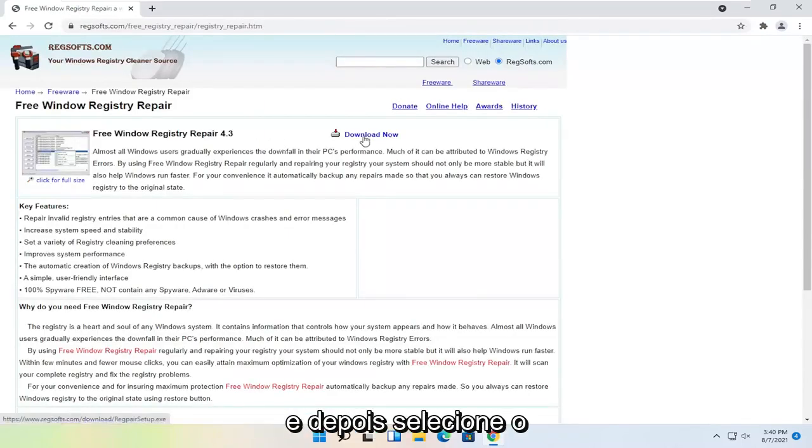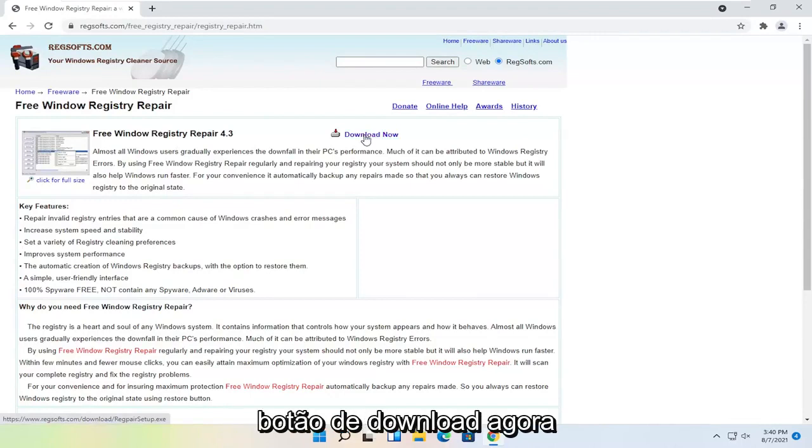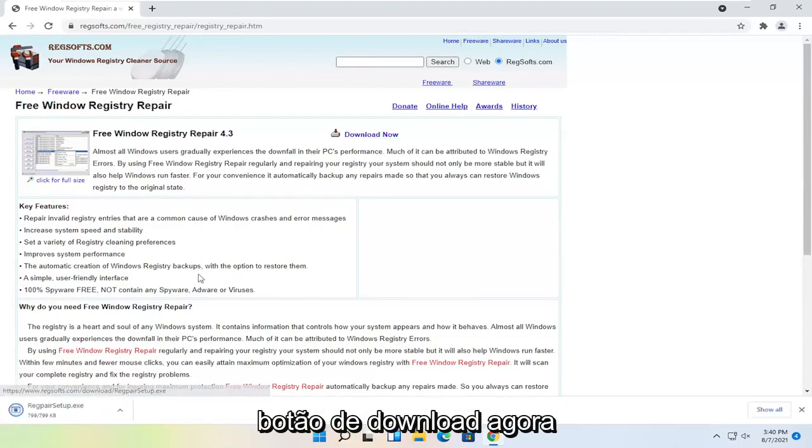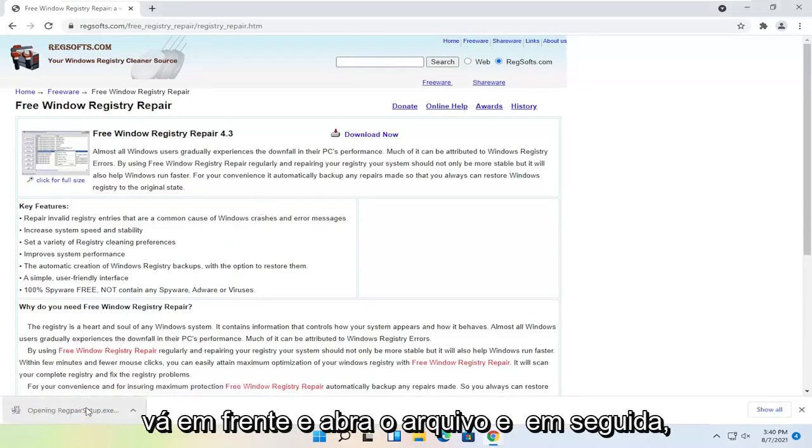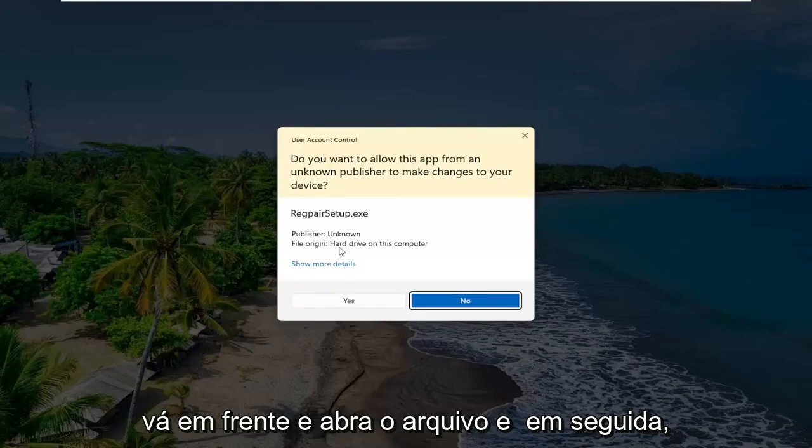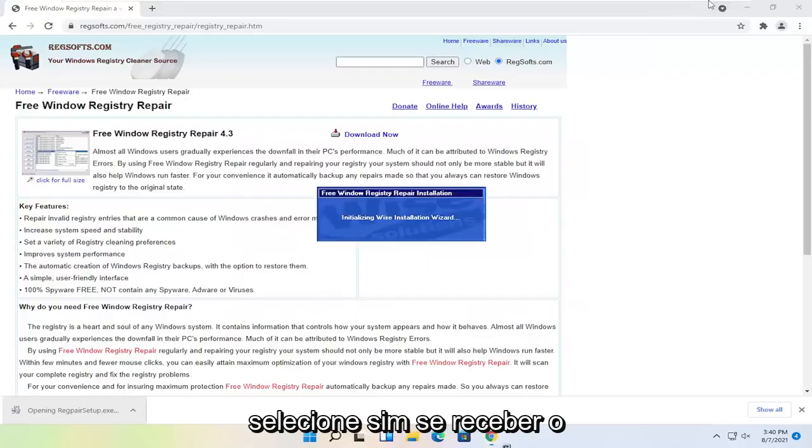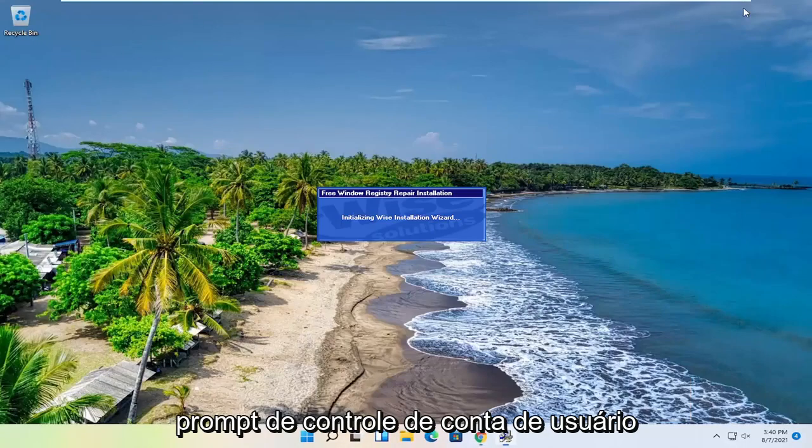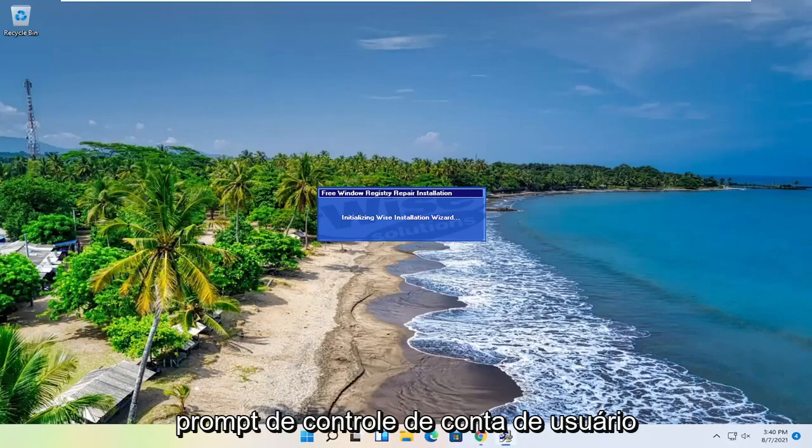And then you want to select the Download Now button. Go ahead and open up the file and then select Yes if you receive the user account control prompt.